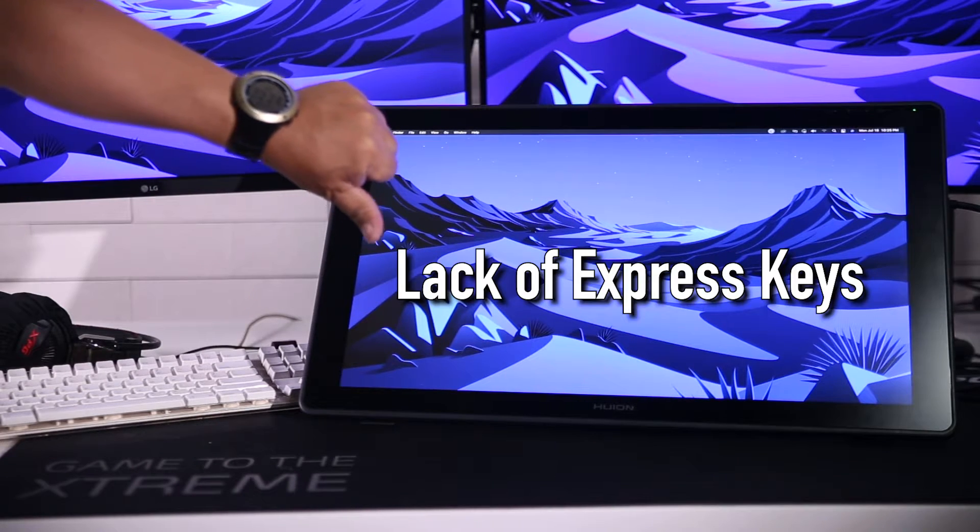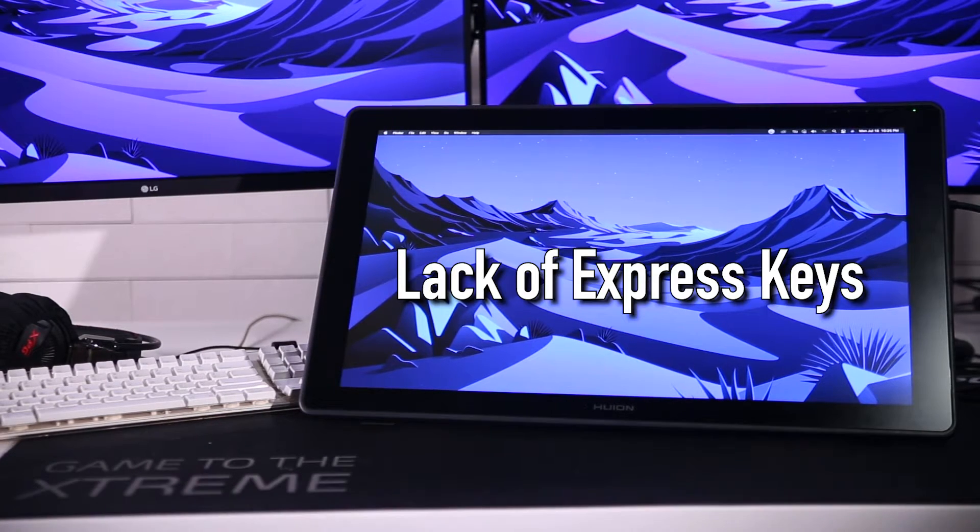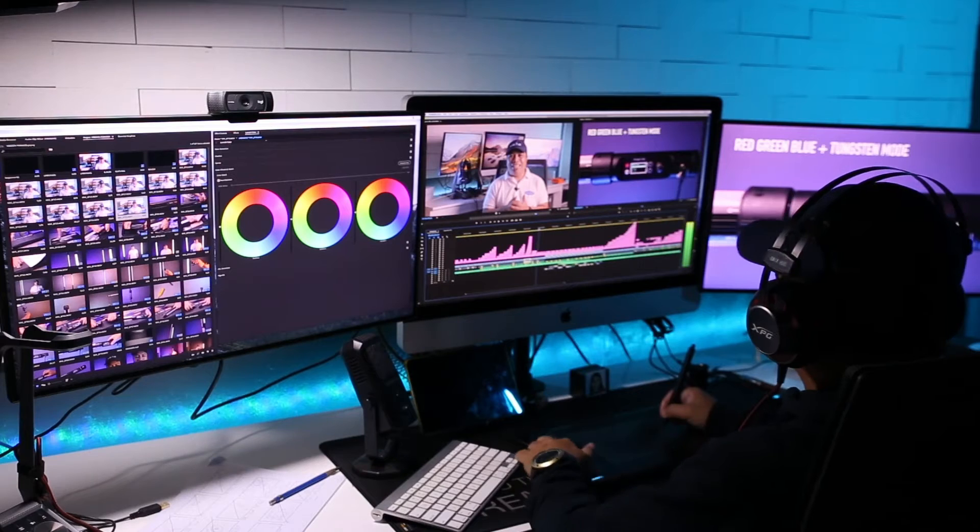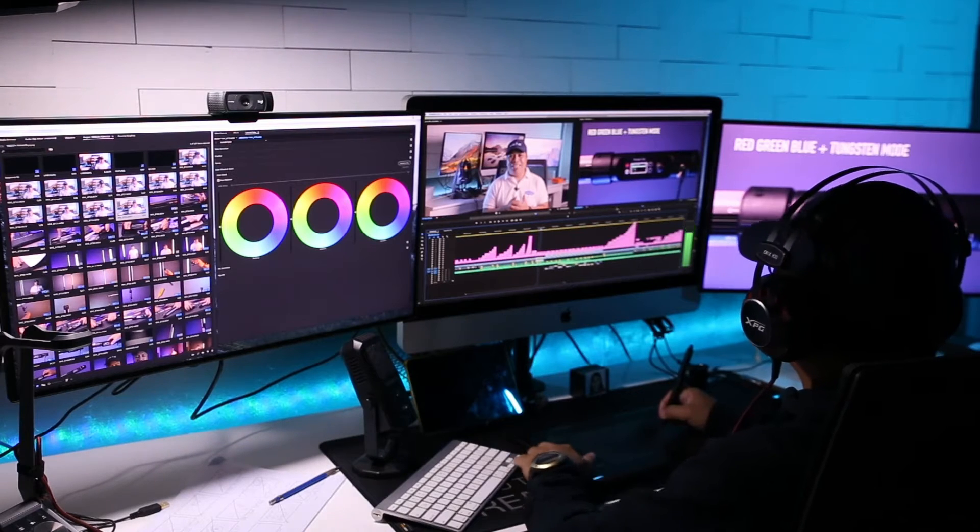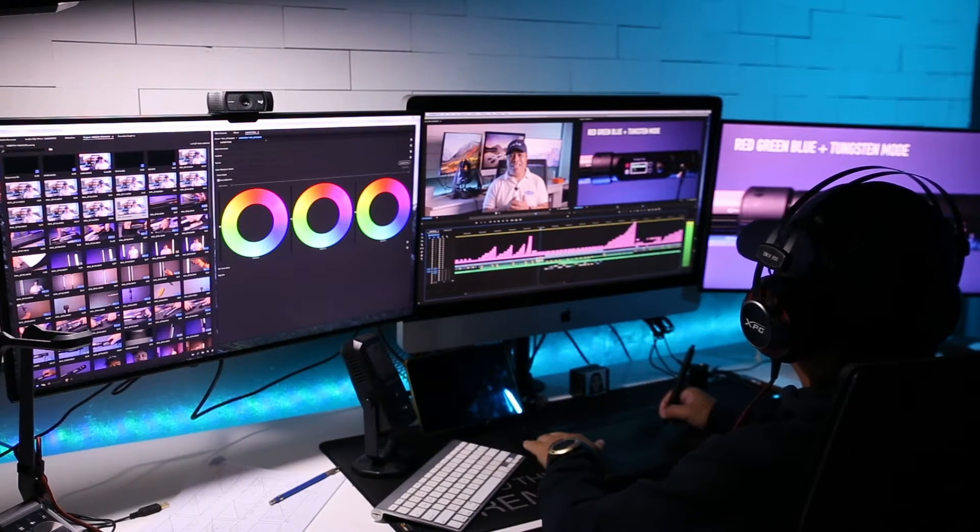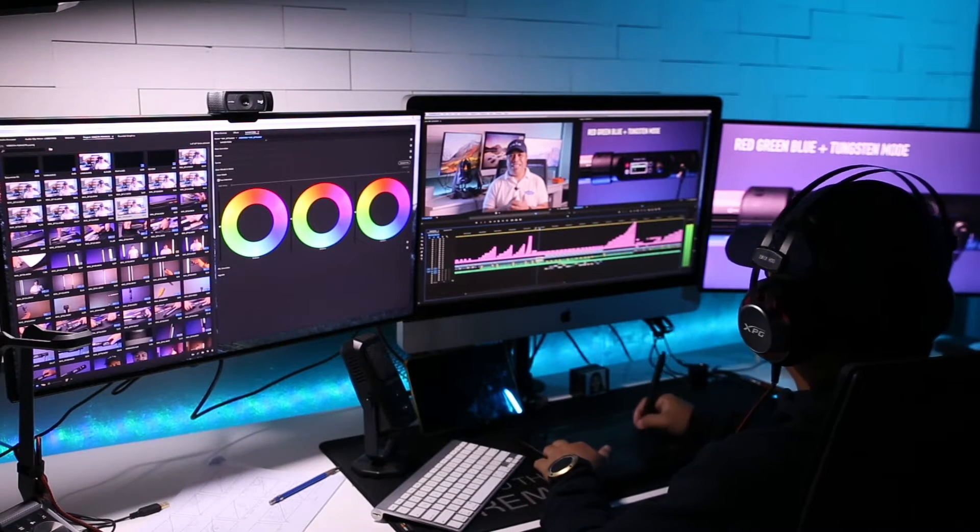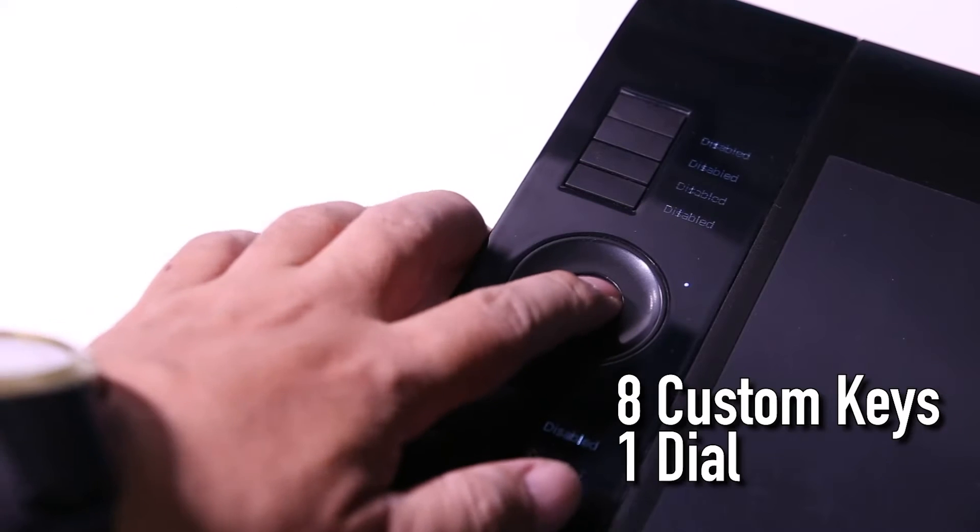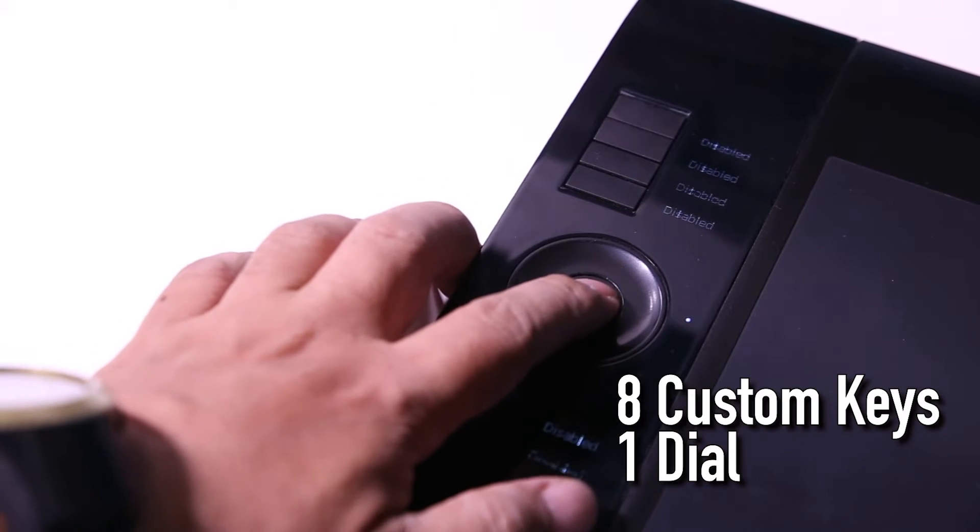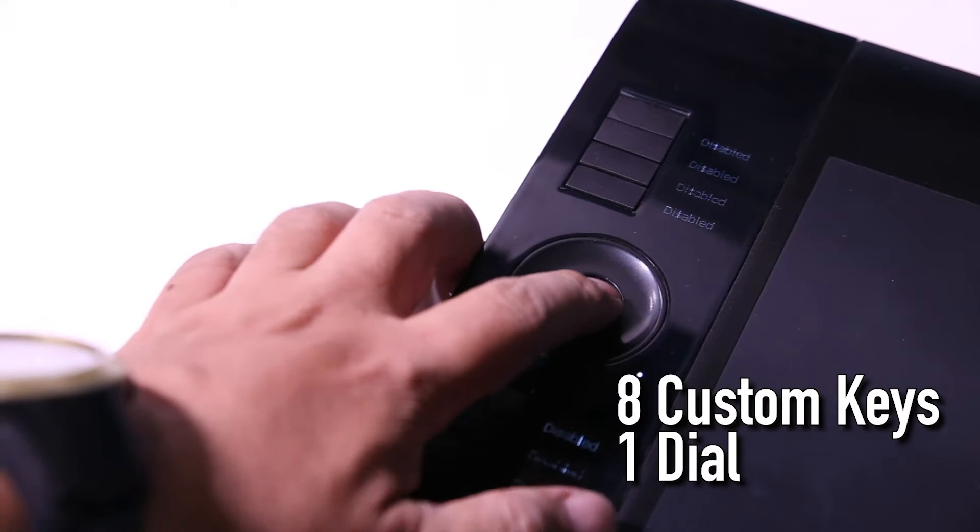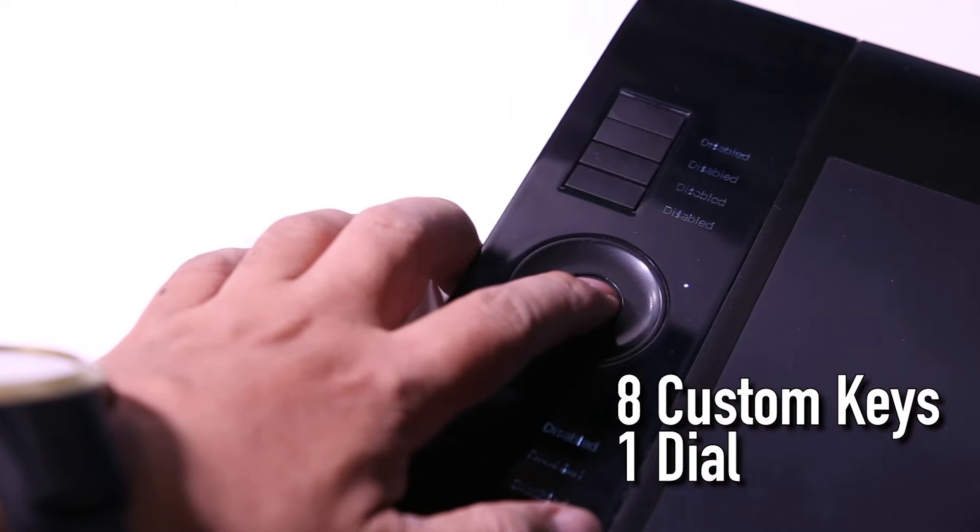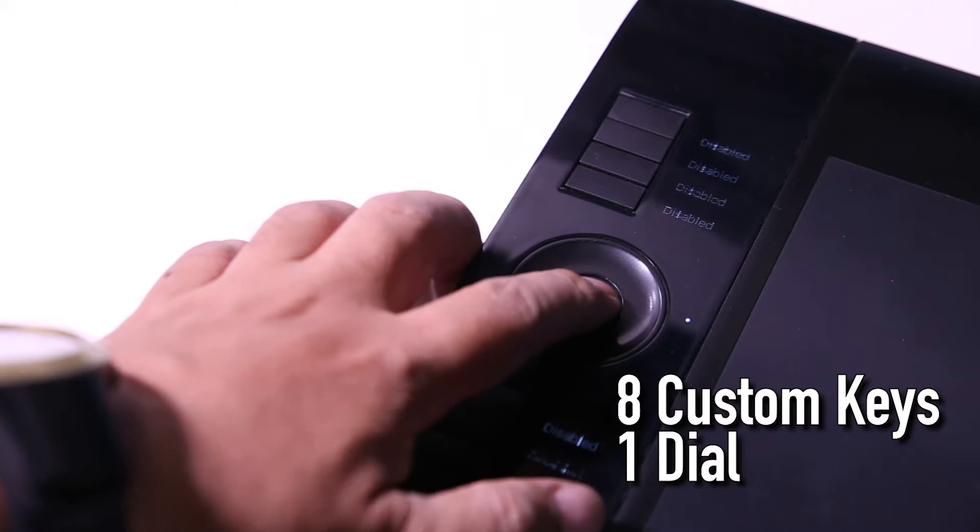For years, I have used my Wacom Intuos 4 for photo enhancing and manipulation and video editing. The Wacom express keys and the touch wheel gave me a lot of customization to improve my workflow.